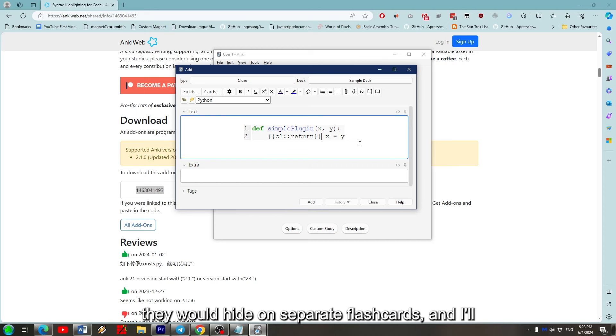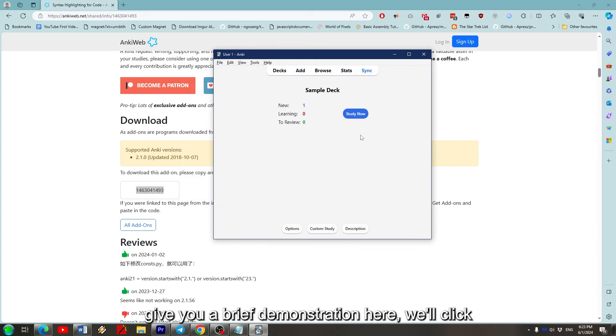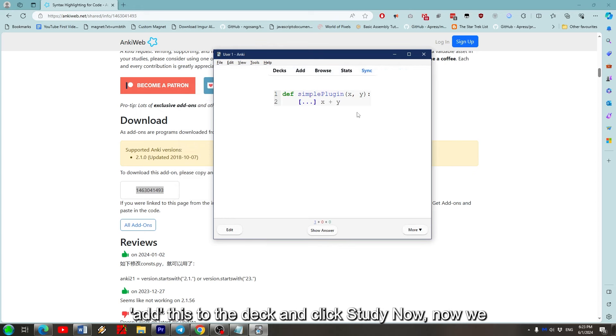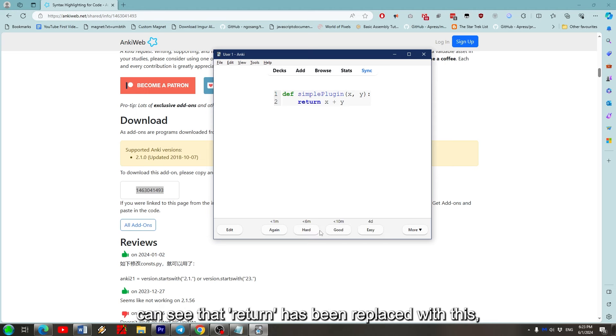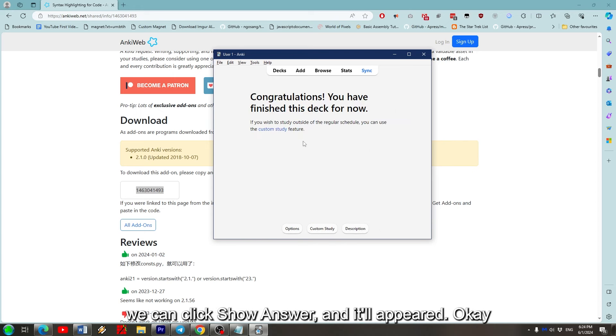If it was C2 or C3, they would hide on separate flashcards. I'll give you a brief demonstration here. We'll click Add this to the deck and click Study Now. Now we can see that return has been replaced with this. We can click Show Answer and it will appear.